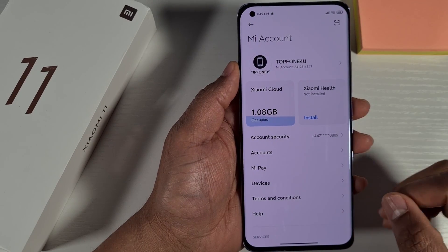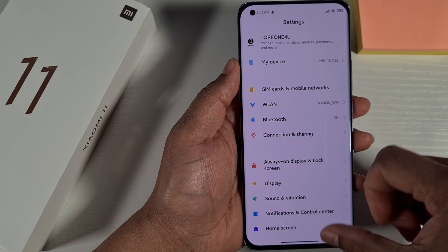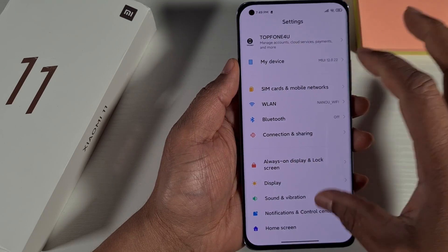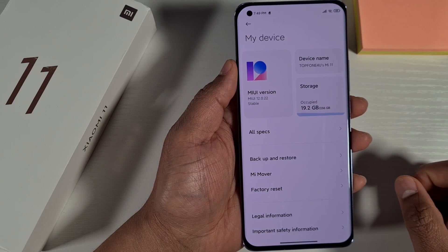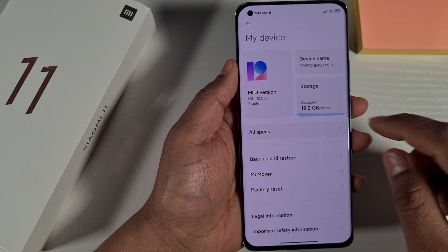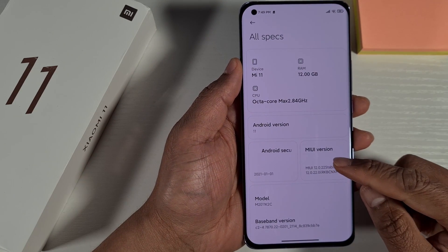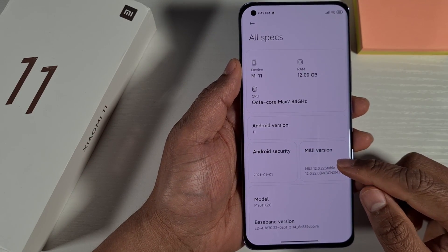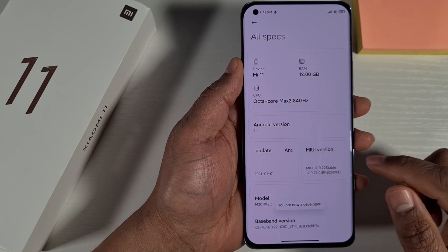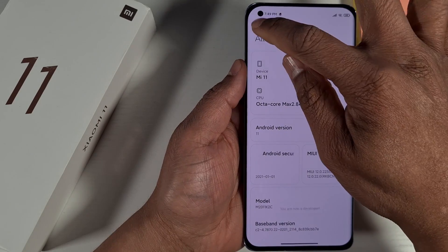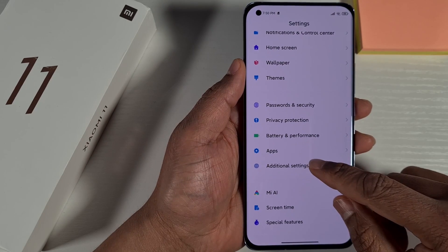Now your MI account is linked to the phone. You need to go into Settings again, then My Device, and put the phone into Developer Mode by just keep tapping on the MIUI version until you enable Developer Mode. Then go back and go into Additional Settings.